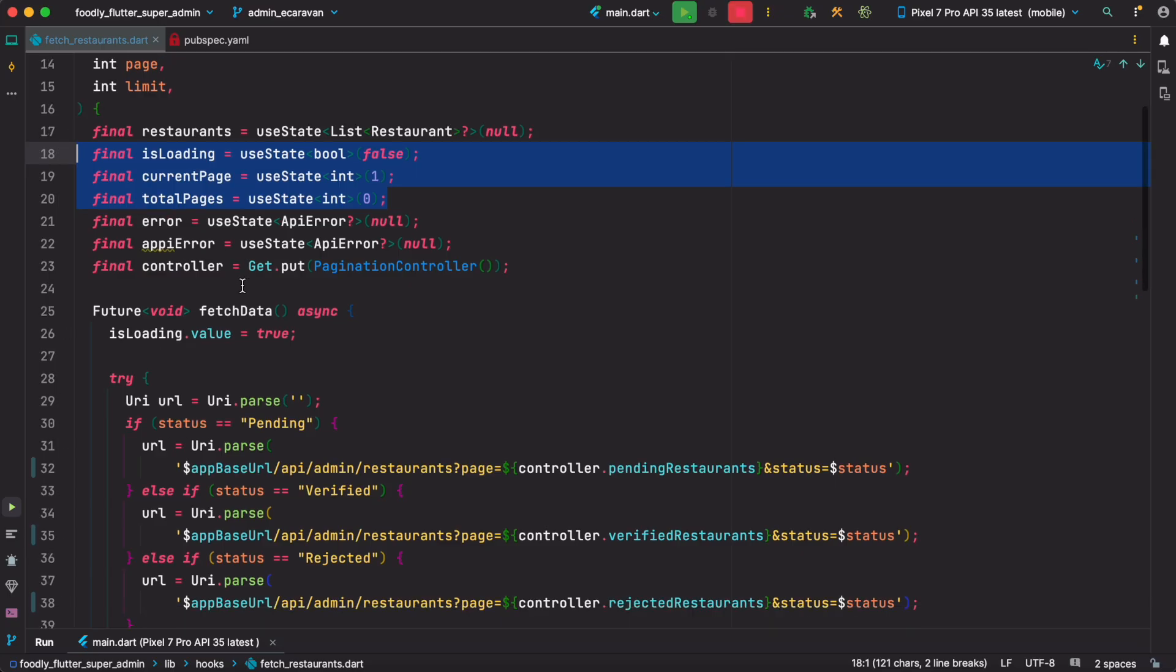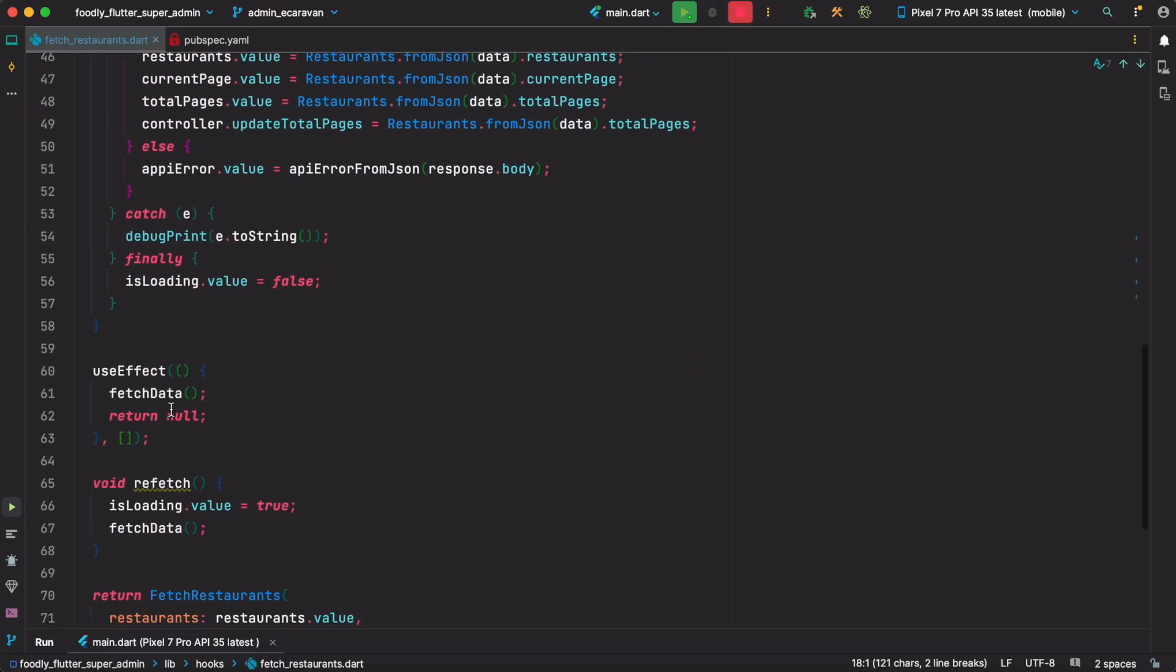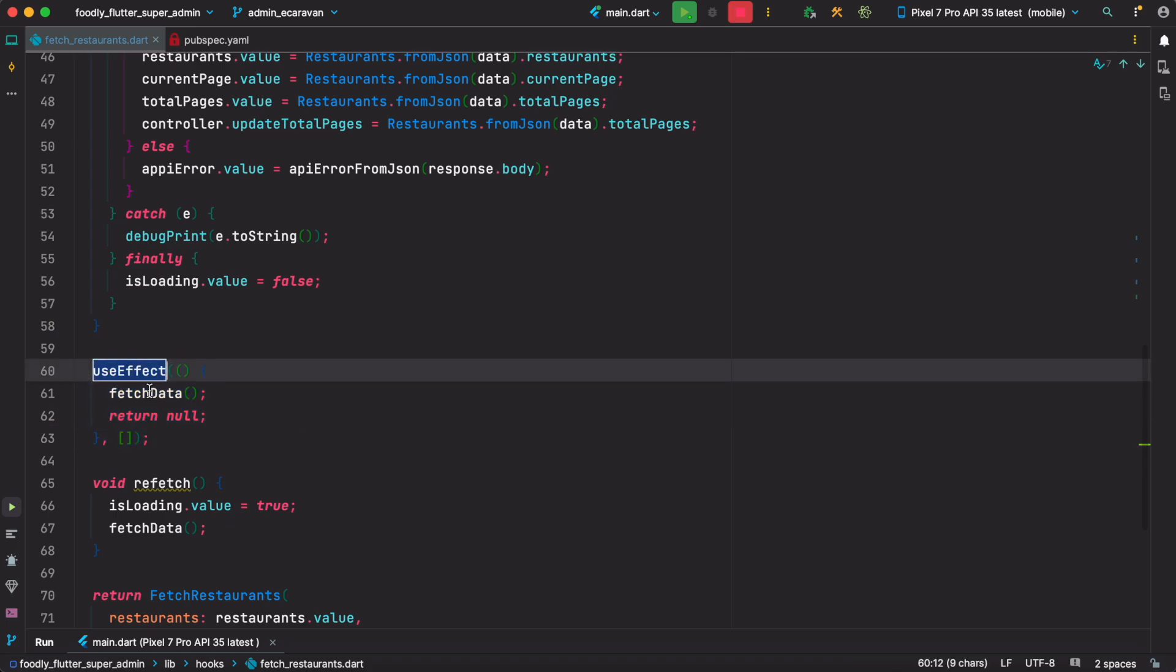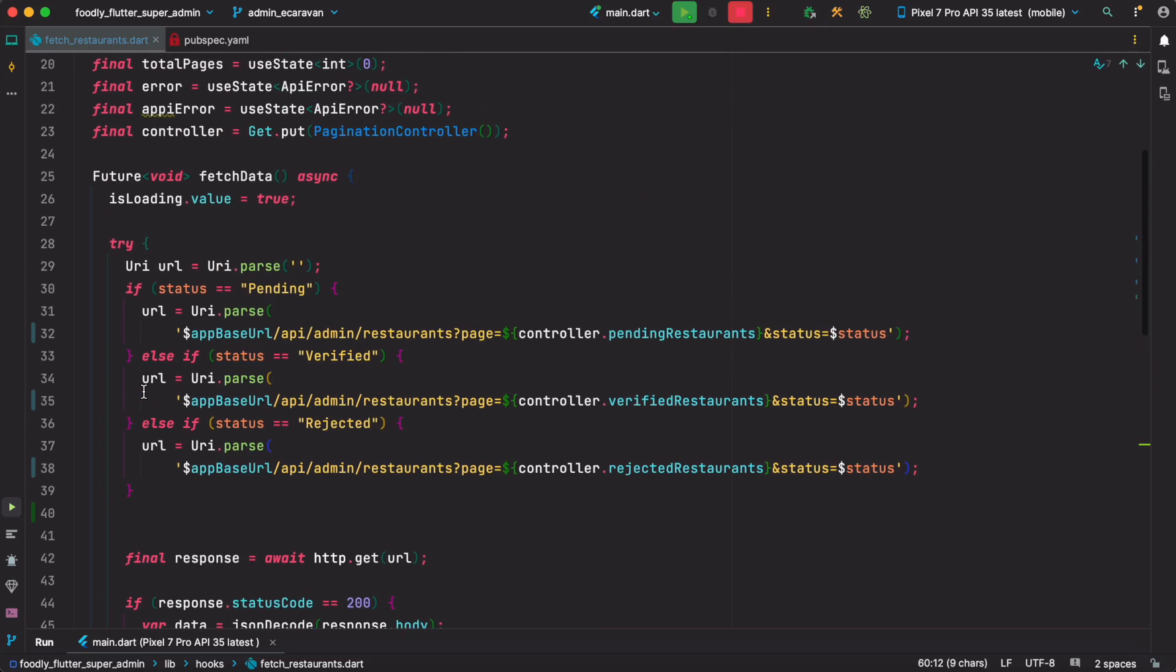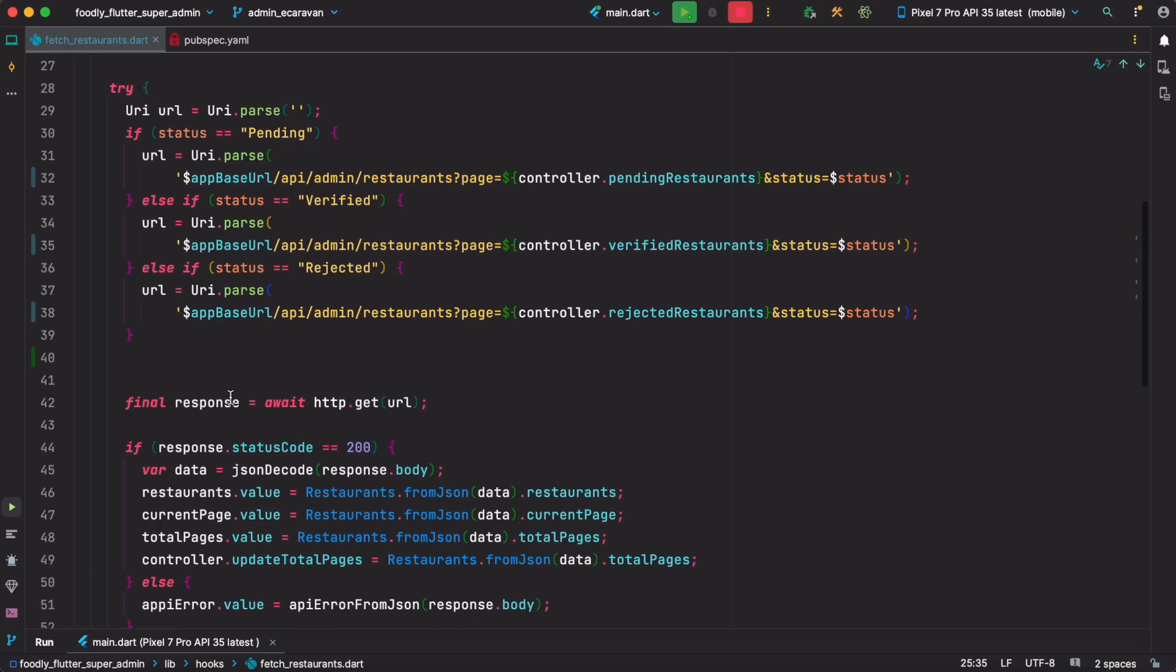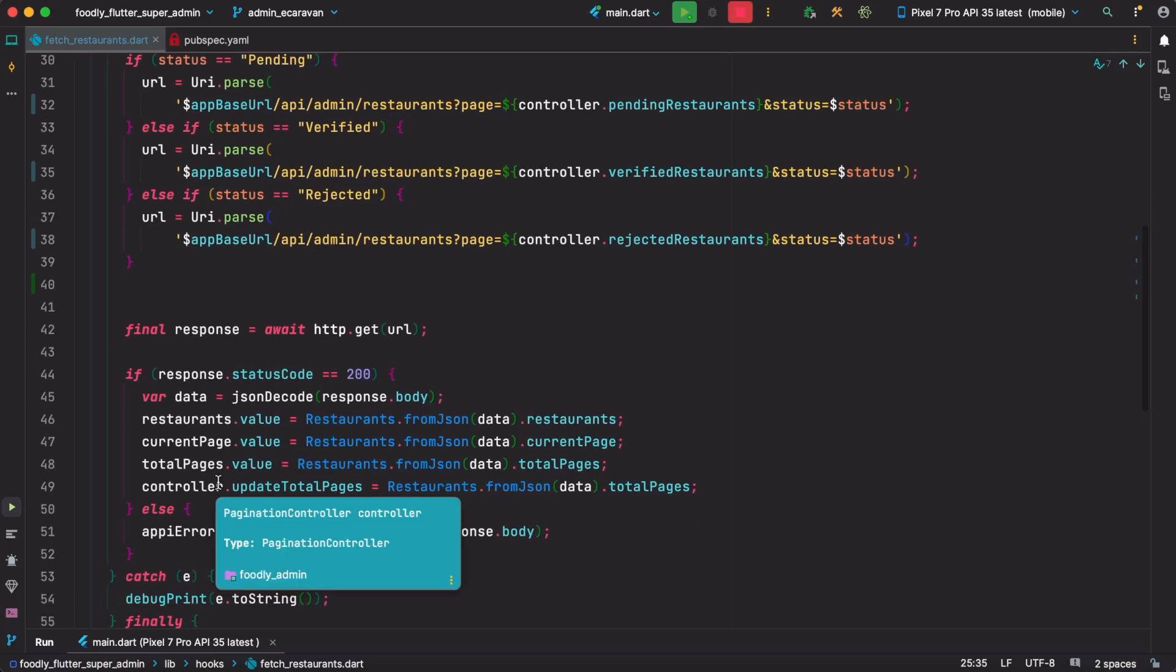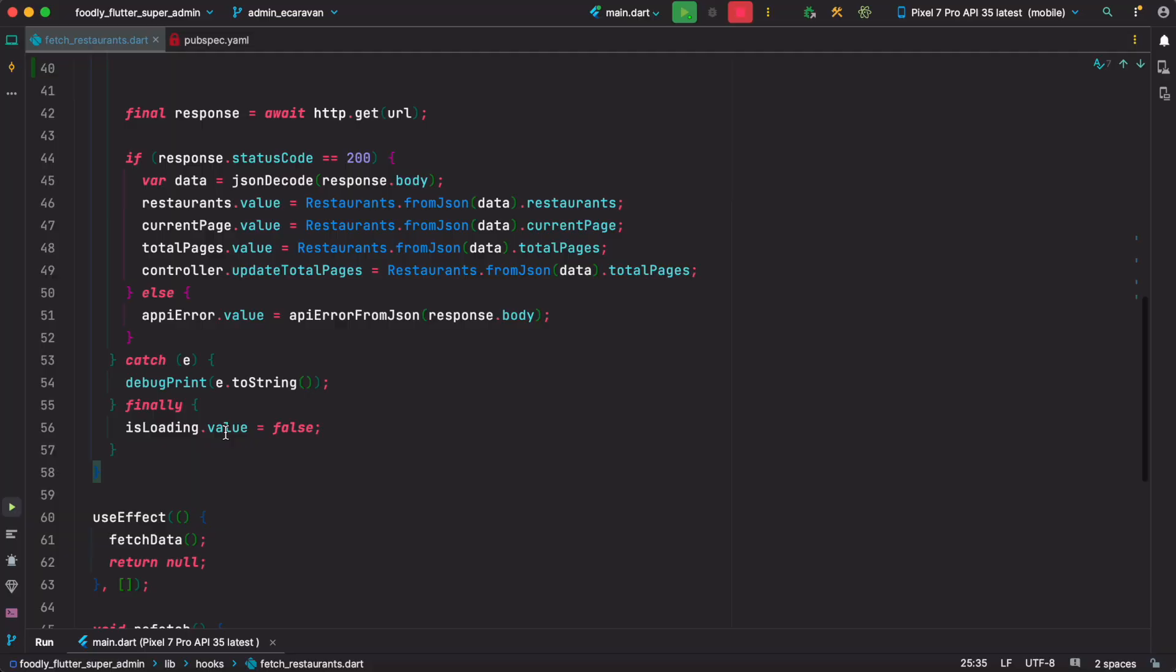In React they use useEffect to call something only once or you can also call it multiple times. In our case we are using useEffect to call fetch data, and as you see that fetch data here calls API, stores value, and updates the UI.